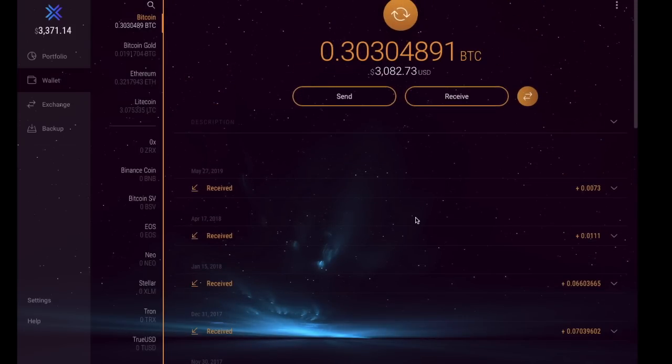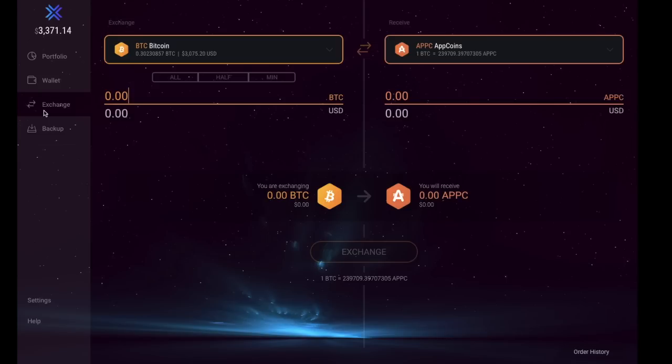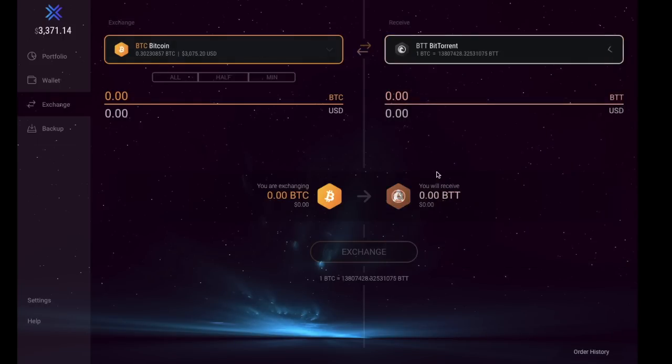What you can also do within your Exodus wallet is you can exchange. Just clicking onto that exchange button, in here we have the ability to exchange cryptocurrencies from one to another. Say for example you would like to try out a different type of cryptocurrency, you can select that from the list.